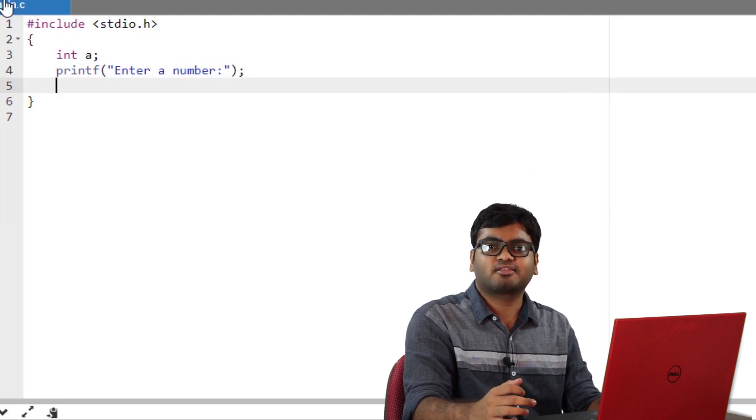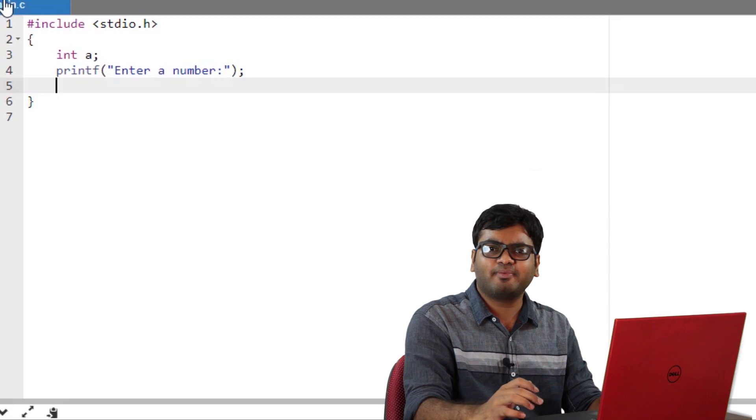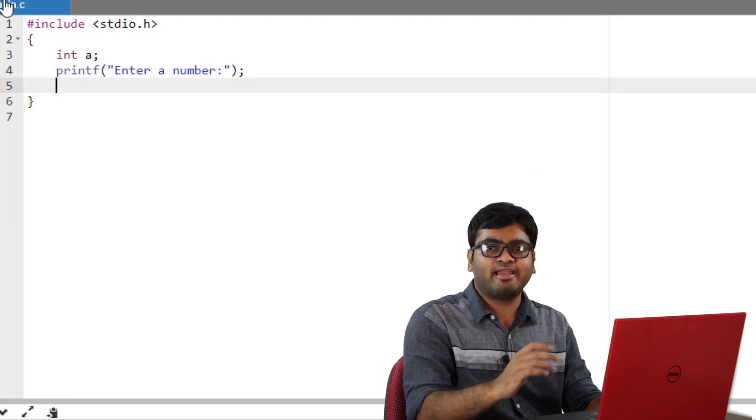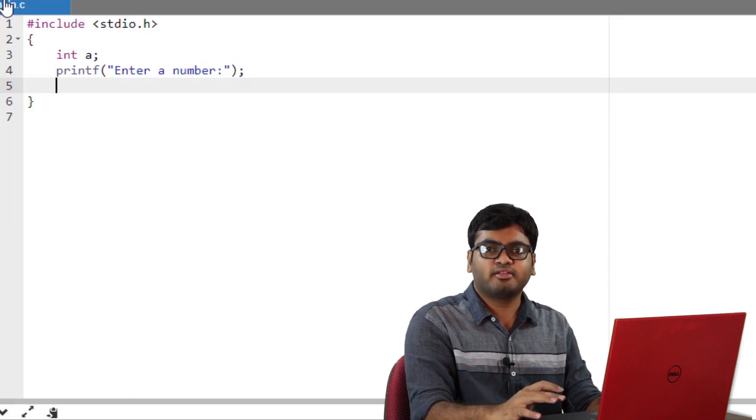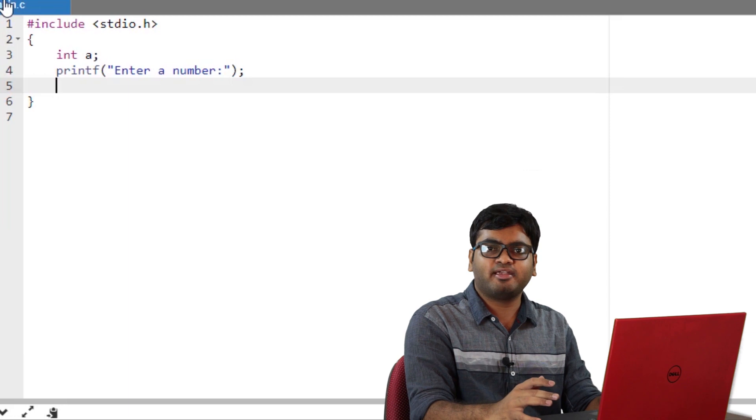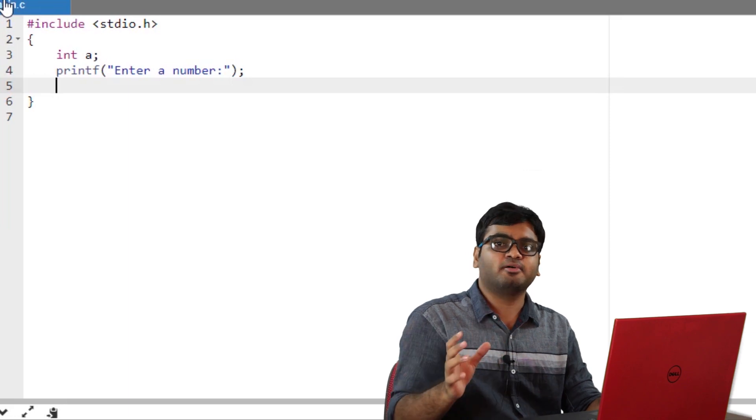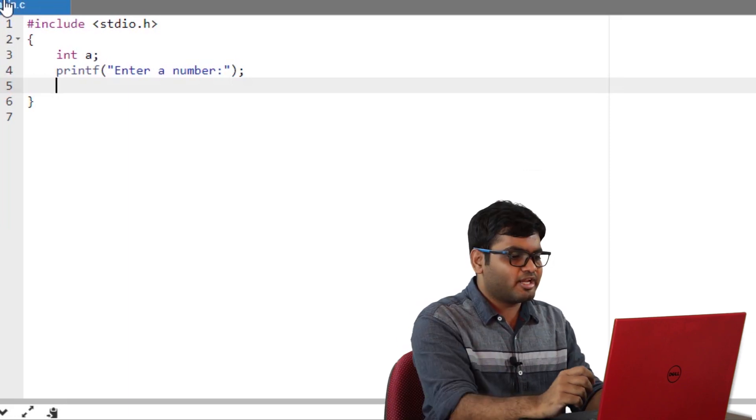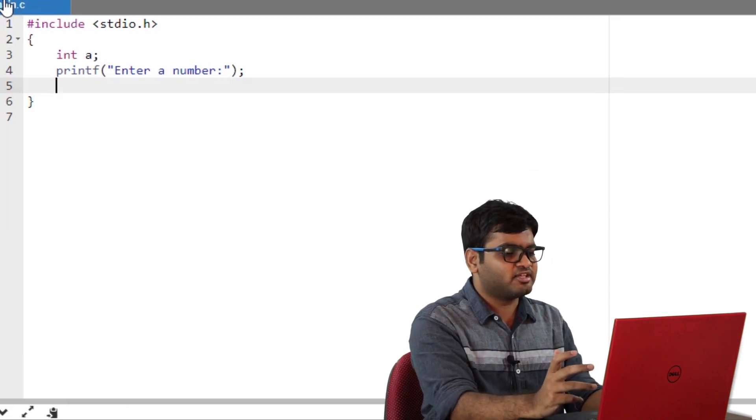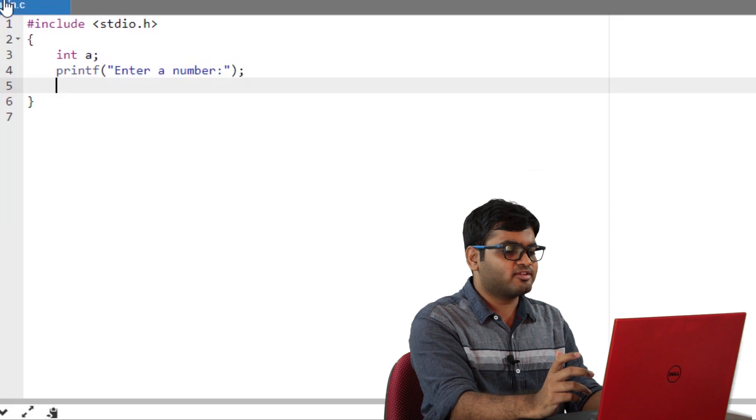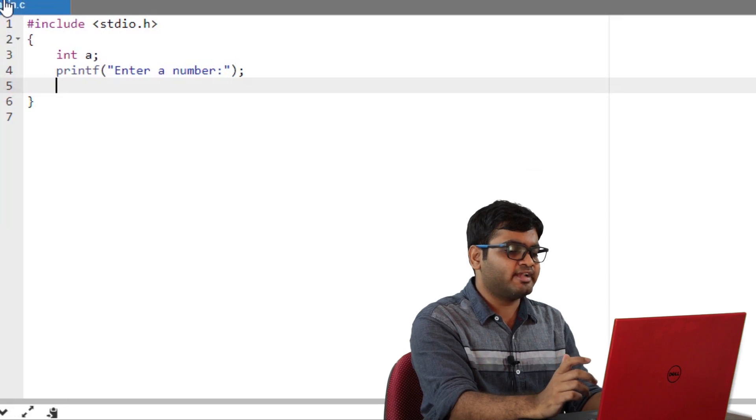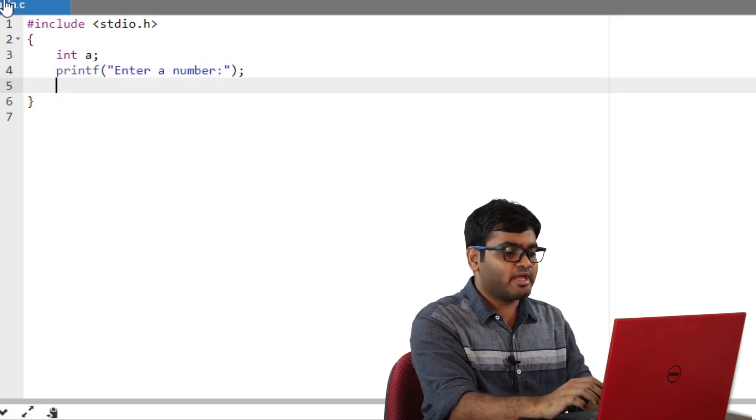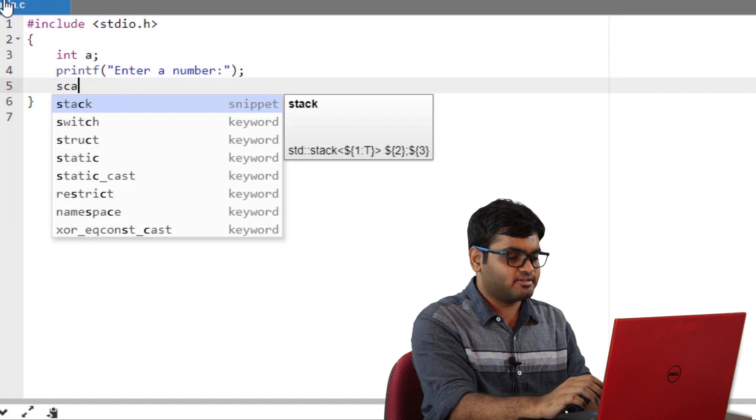As discussed, printf simply prints the argument contained within it. Now, when I compile and run this code, the compiler will print enter a number, colon. Now, I need to fetch this input value and store it in a container A. To do so, I have to use the scanf function.